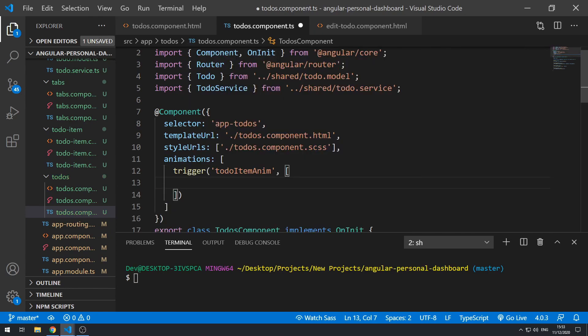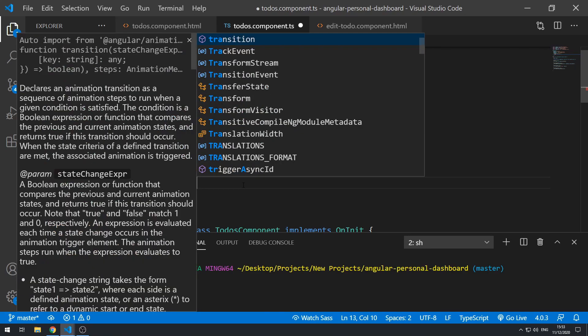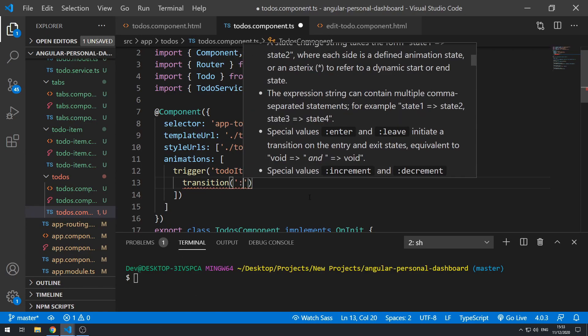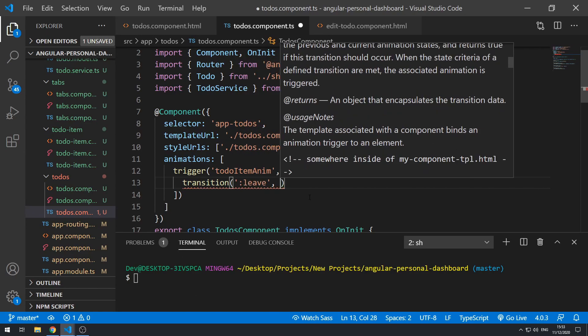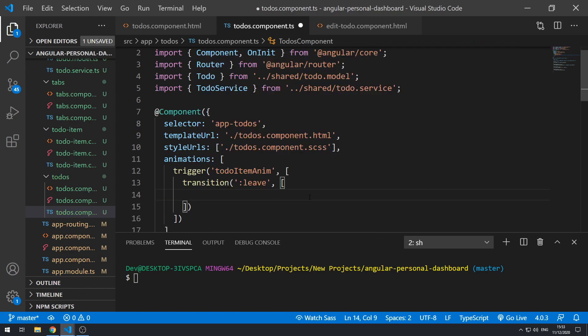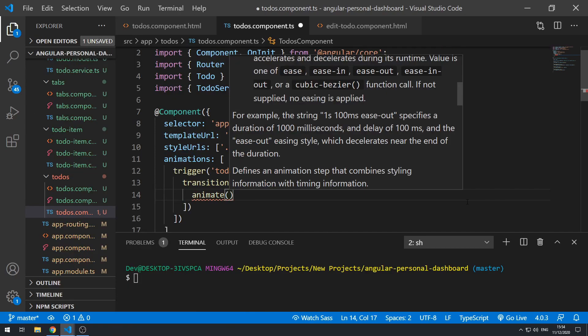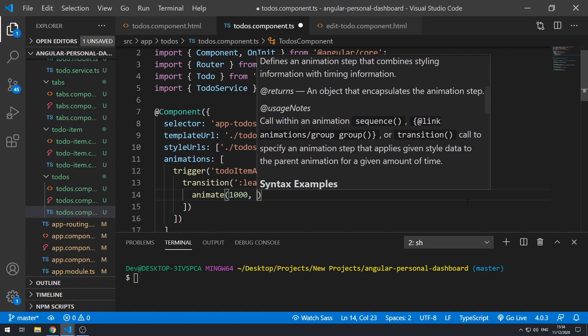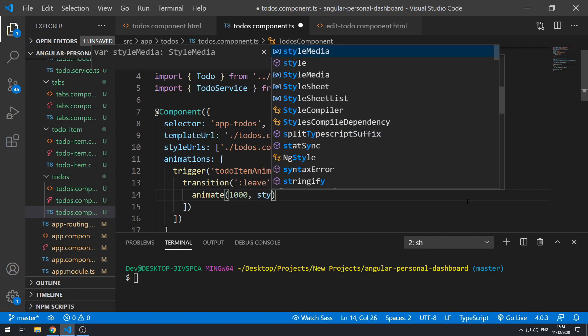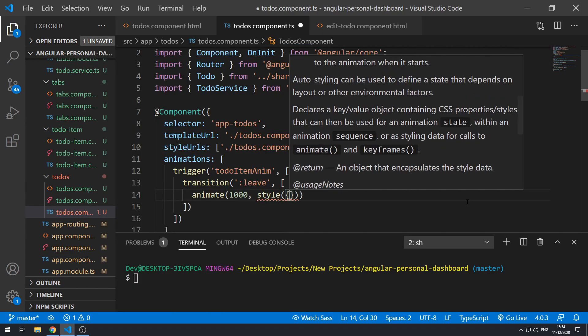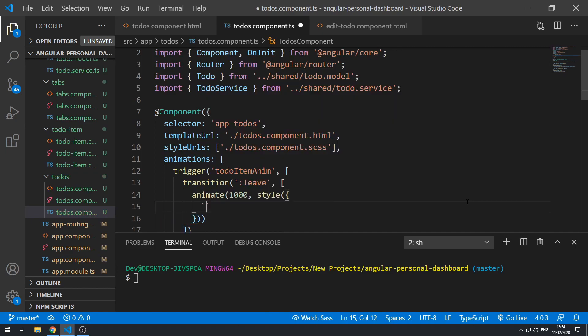And we want to actually transition on leave, right? So let's do transition and let's use colon leave. We can put an array here and we can now do animate. Let's say 1000 and let's put in the style that we want to animate to and let's do opacity 0, so it fades out.